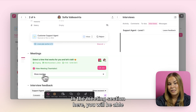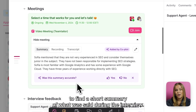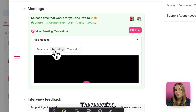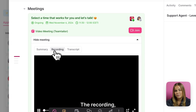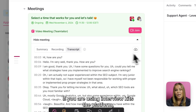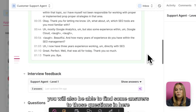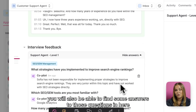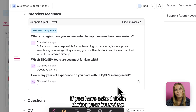In the meeting section, you will be able to find a short summary of what was said during the interview, the recording, as well as the transcript. If you are using interview kits in the platform, you will also be able to find some answers to those questions in here if you asked them during your interview.